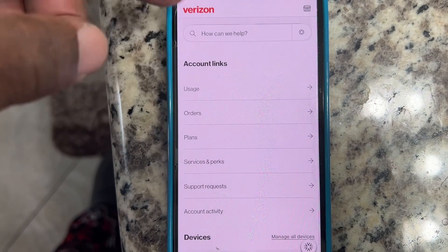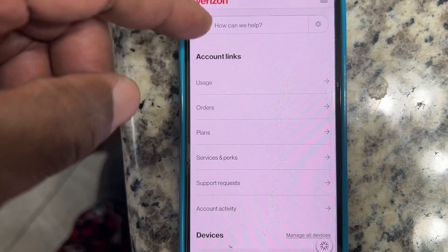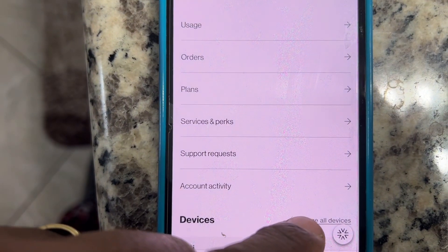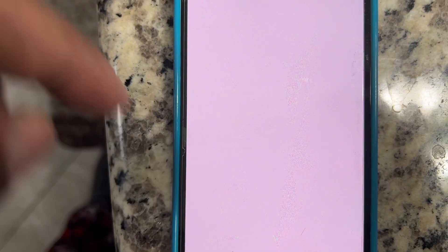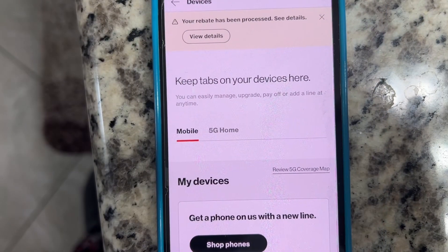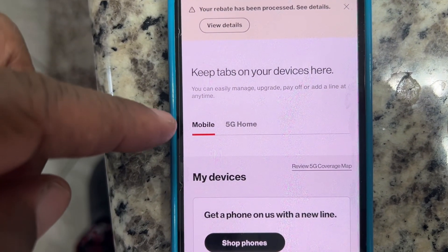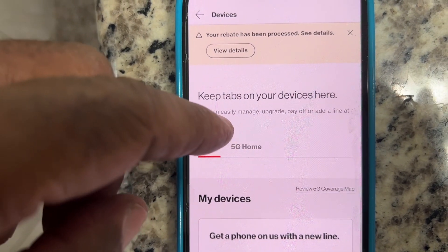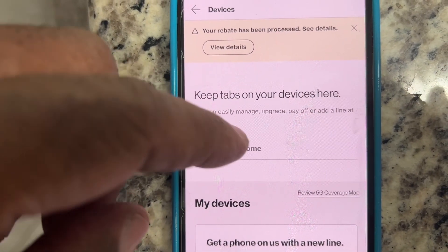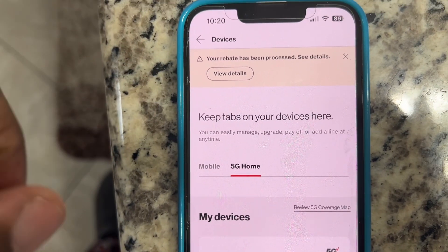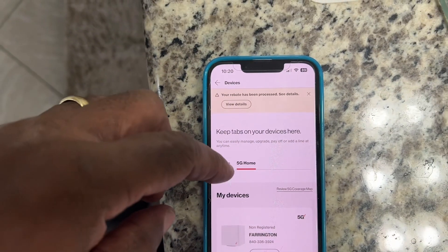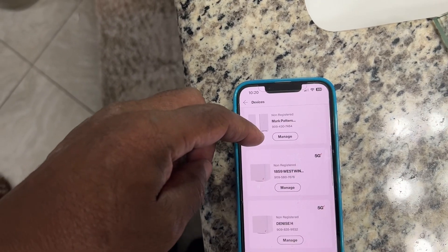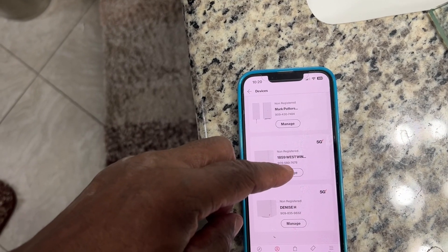Open up your My Verizon app and scroll down on your homepage until you see Manage All Devices, and tap on Manage All Devices. After you tap on that, you're going to see Mobile — that's if you have Verizon cell phone service — and you're going to see 5G Home. Tap on 5G Home and it's going to show your 5G home services. Go ahead and click on the one you want and hit Manage.